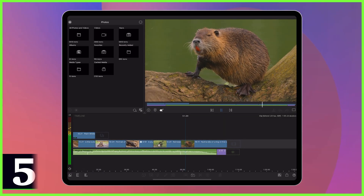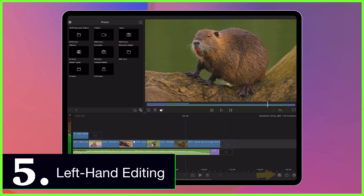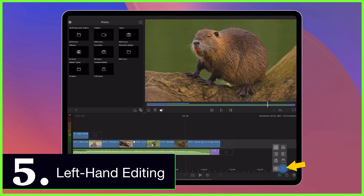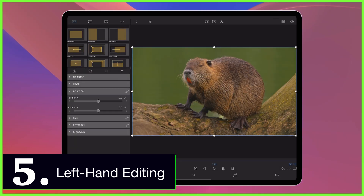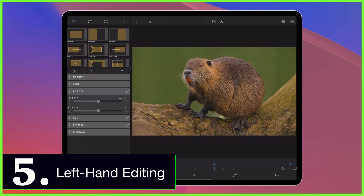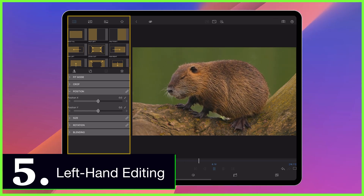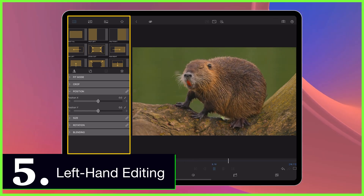And finally, for our left-handed users, now you can alter the LumaFusion clip editor interface by tapping the layouts icon in the timeline and selecting to flip the look of the editors. Whether you're adjusting, for example, the frame and fit of your clip, its audio, or its color and effects, you'll see the presets and control stack on the left and the preview of your media on the right.